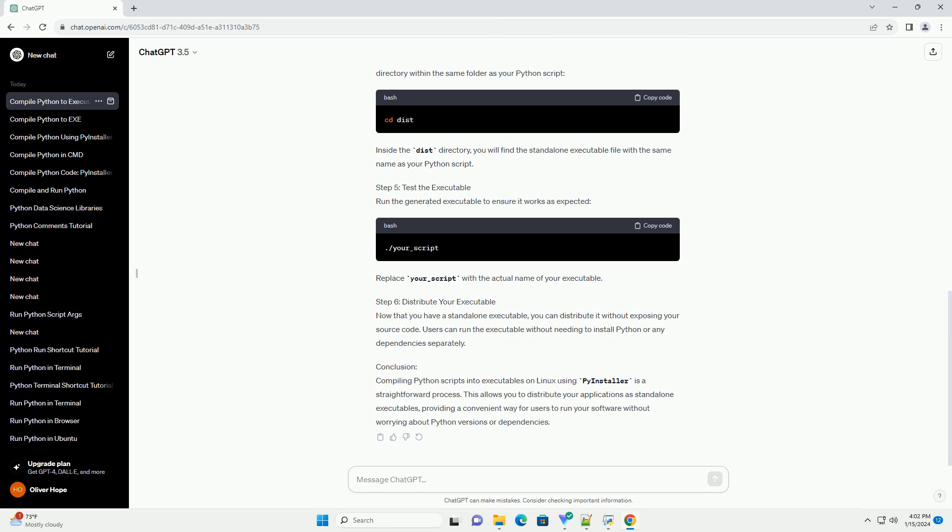Step 5: Test the executable. Run the generated executable to ensure it works as expected. Replace your_script with the actual name of your executable.